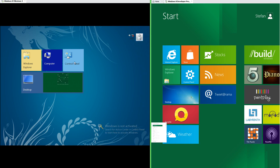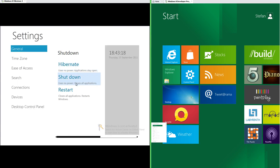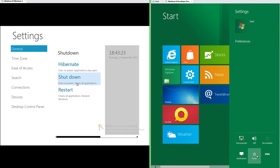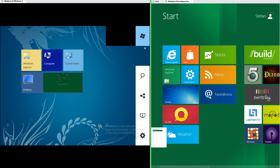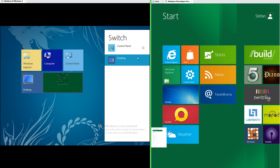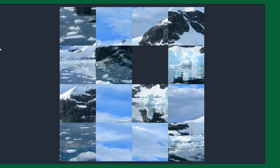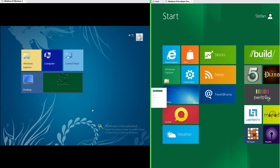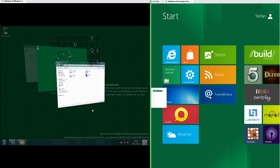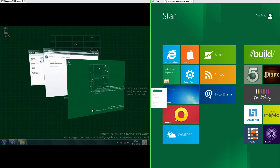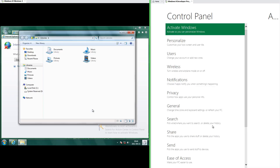In Windows 8 Milestone 3 the shutdown options are under the settings app, while in Windows 8 Developer Preview they are under the settings charm. In Milestone 3 to switch Metro apps you go to the switch charm. In Developer Preview you click the left edge. In Windows 8 Milestone 3 pressing Windows+Tab gives you a 3D window fly-through just like in Windows 7.